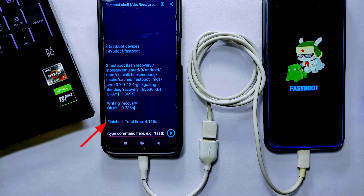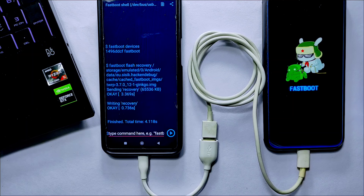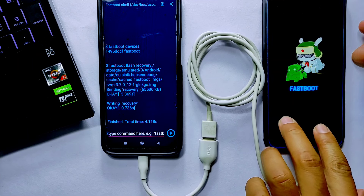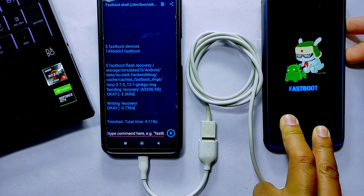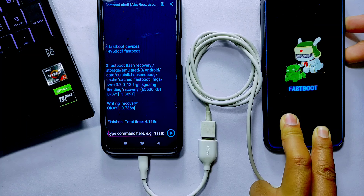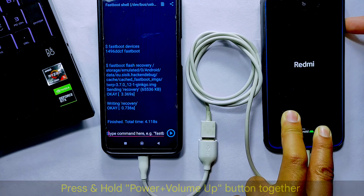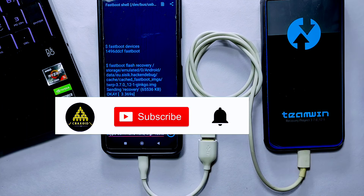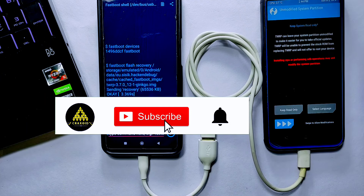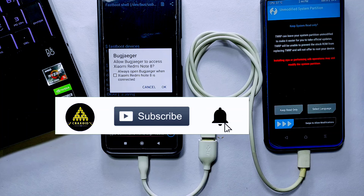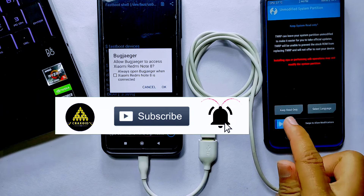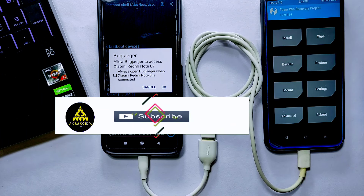After a few seconds you will see Finished Return on it, which indicates that the flashing process is completed. Now we need to reboot the device that is in Fastboot Mode to the recovery section. To reboot to recovery, press and hold the Power button and Volume Up button together. Your phone will then be redirected to recovery mode — simply swipe to allow modifications and you will be on the home page of TWRP recovery.